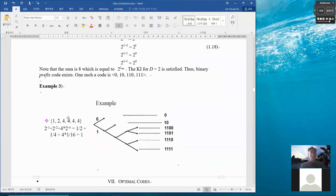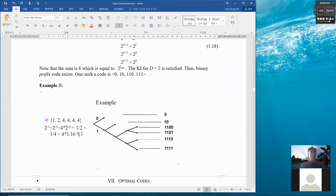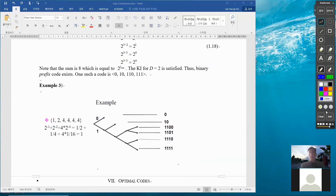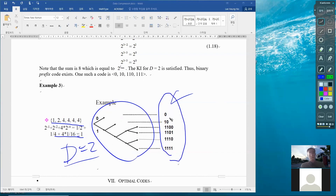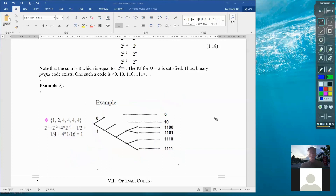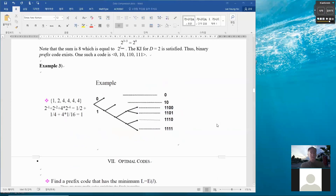I can do another example. In this case, using the binary case with D equals 2, I draw a binary tree and perform the assignment, making sure it satisfies the Kraft inequality. In this case, the left-hand side and right-hand side are exactly equal, so we have equality. The code has six code words: the first of length 1, the second of length 2, and the remaining four of length 4. So that is a binary prefix code.